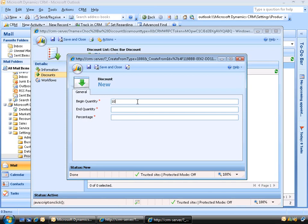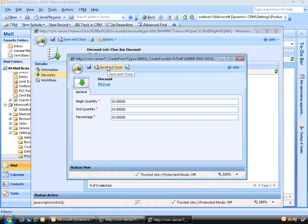In our example we said if a customer buys 10 or more they'll get 10% off. So the beginning quantity is 10. What about the end quantity? If our plan was for 10 to 19 chocolate bars still getting a 10% discount, then we put our end quantity at 19. In the percentage field, this is going to be 10%. So we'll enter 10 and click Save and Close.